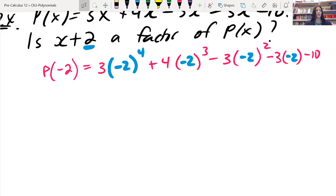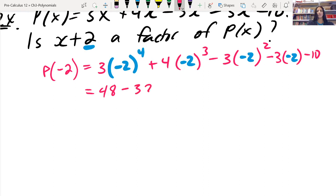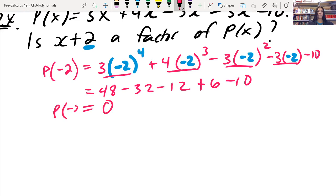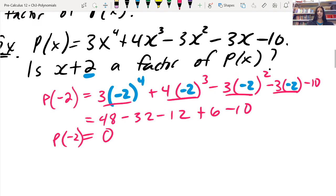That's basically what we're doing — we're simply plugging it in and working our way through the algebra. When we multiply this all out, we get 48 minus 32, minus 12, plus 6, and then minus 10. As you work your way through this, it's all cancelling out, and we found that p of negative 2 is equal to 0. So the answer is yes — x plus 2 is a factor of this polynomial.